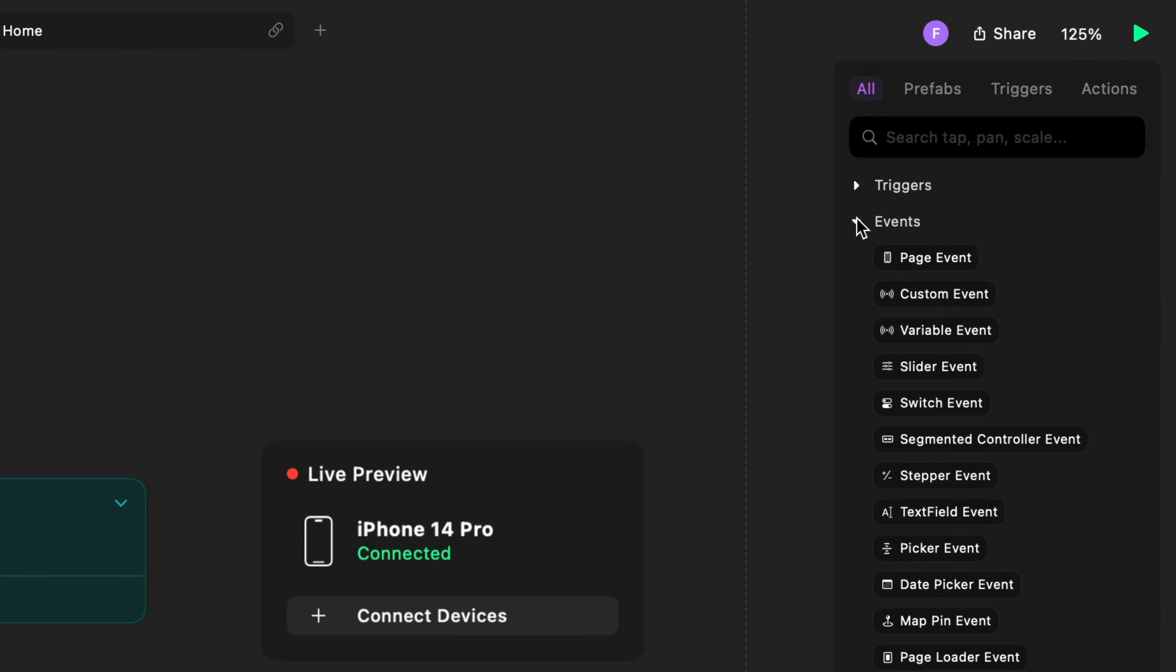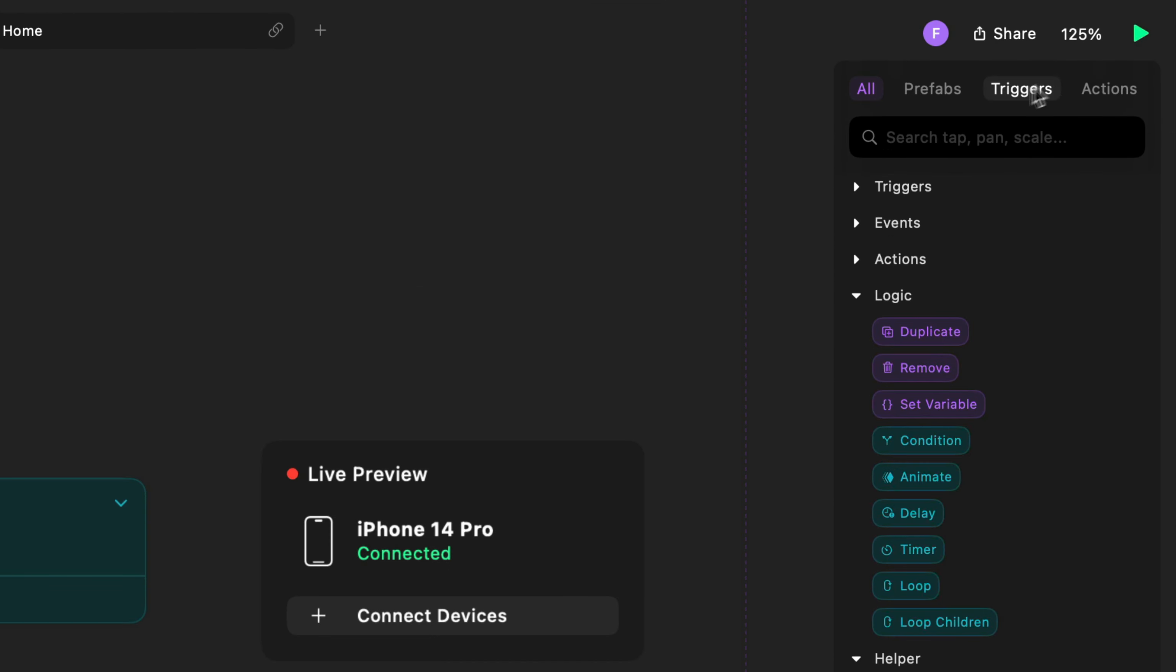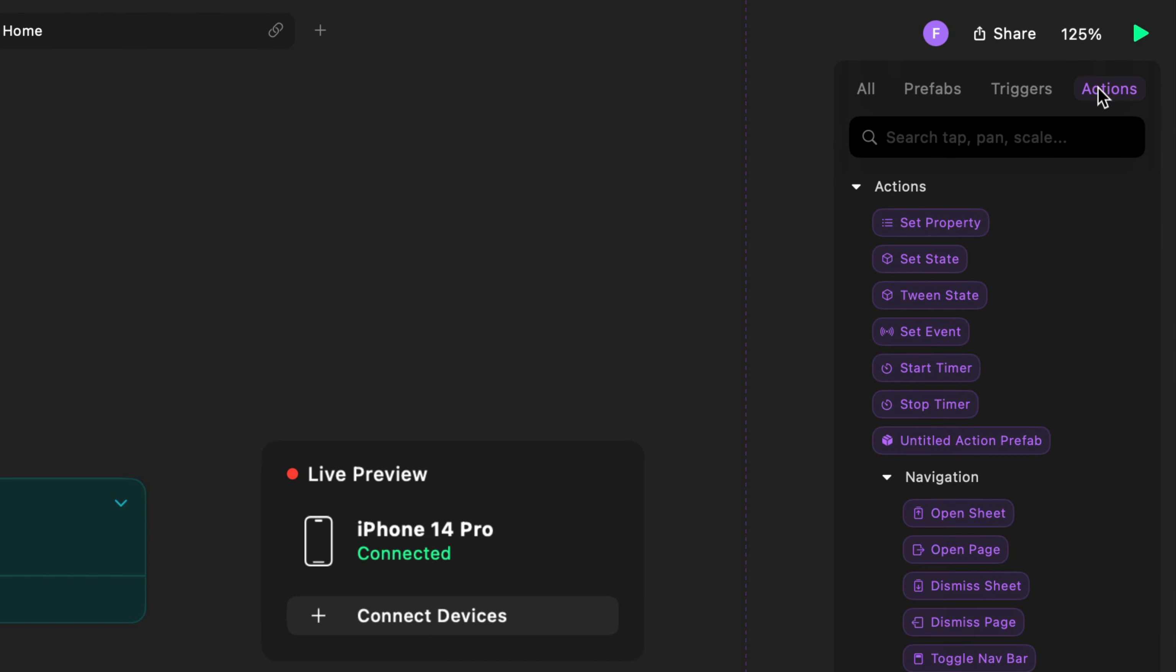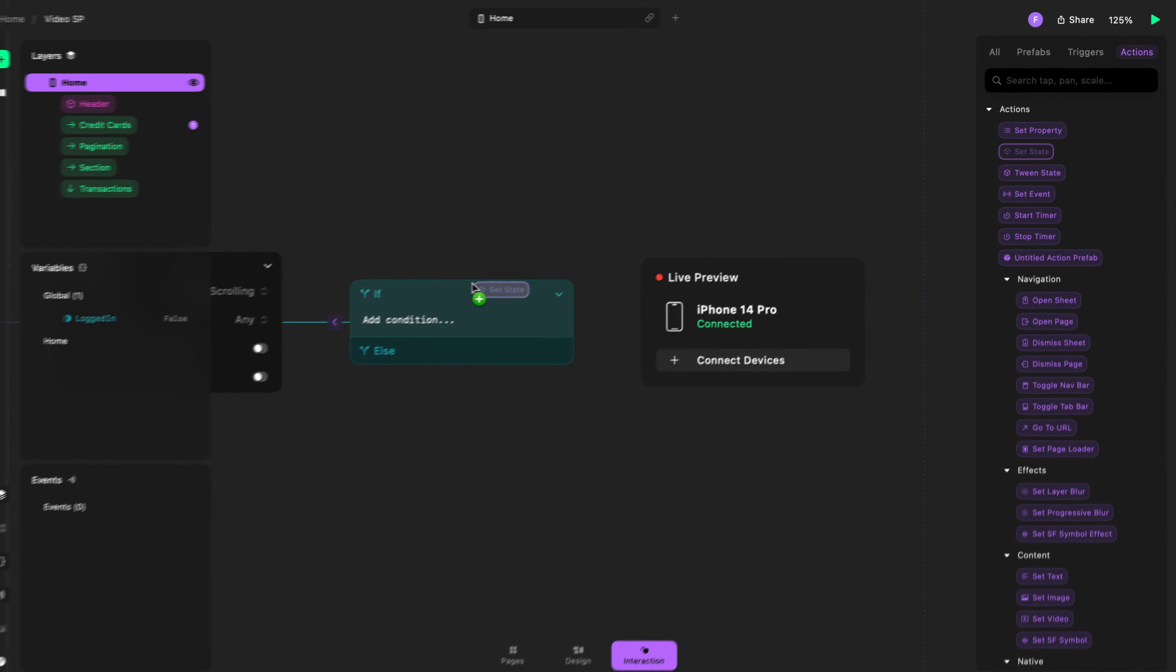We also created a new panel on the right side of the editor where you can view, search, and easily add interactions.